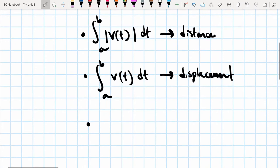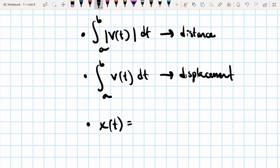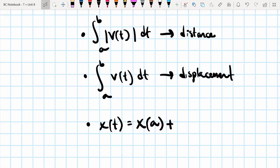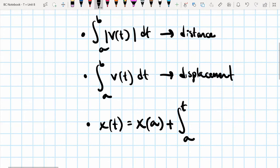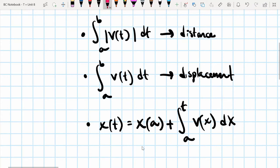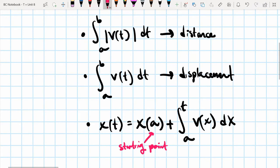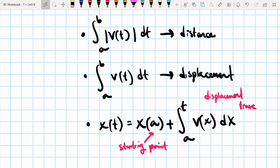A pretty typical question you're going to see is finding the specific position of a function. If we're given the velocity function and want to find a specific position, we take an initial condition — the initial position x(a) — and then integrate the velocity function from a to some value t. The starting point plus the displacement traveled allows us to determine what the ending point would be.